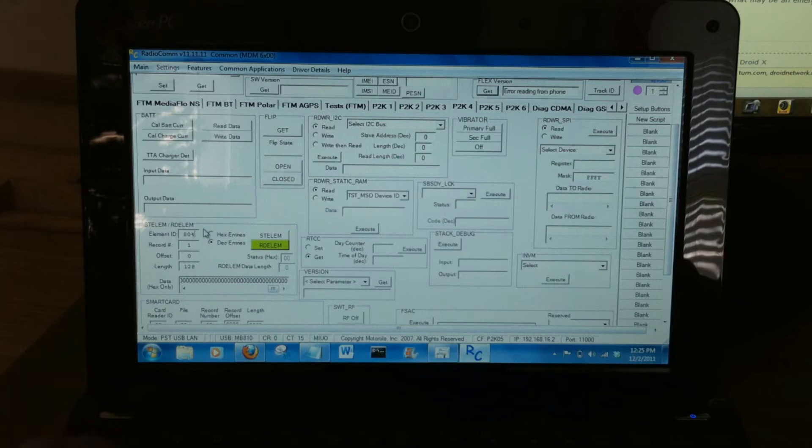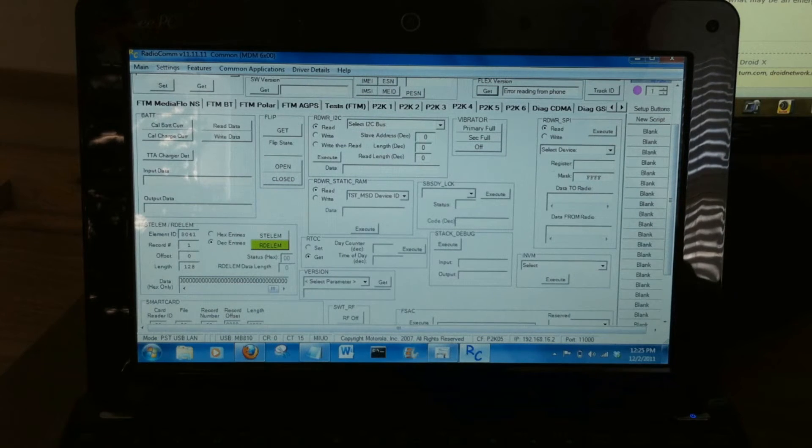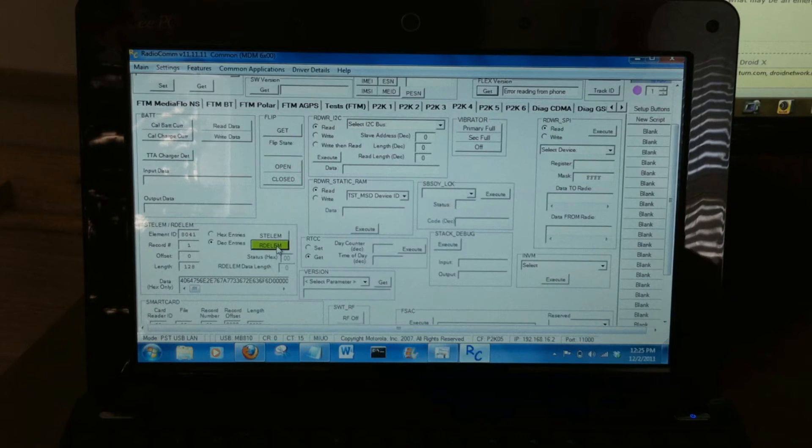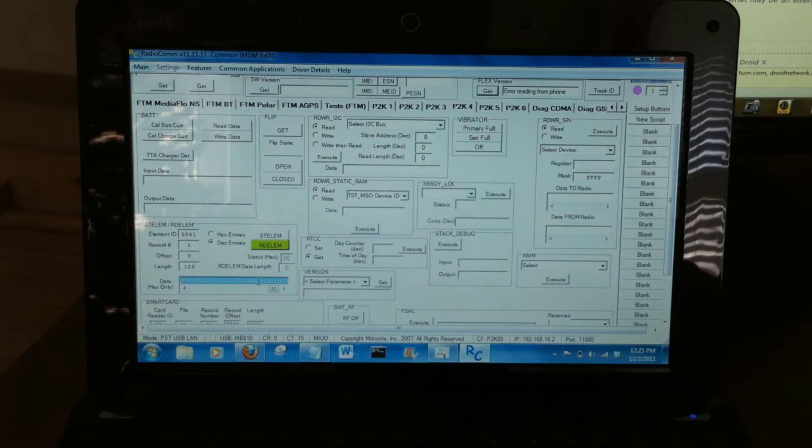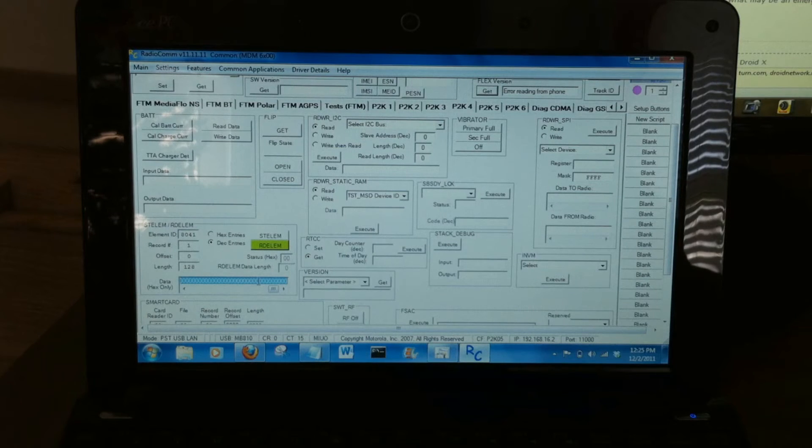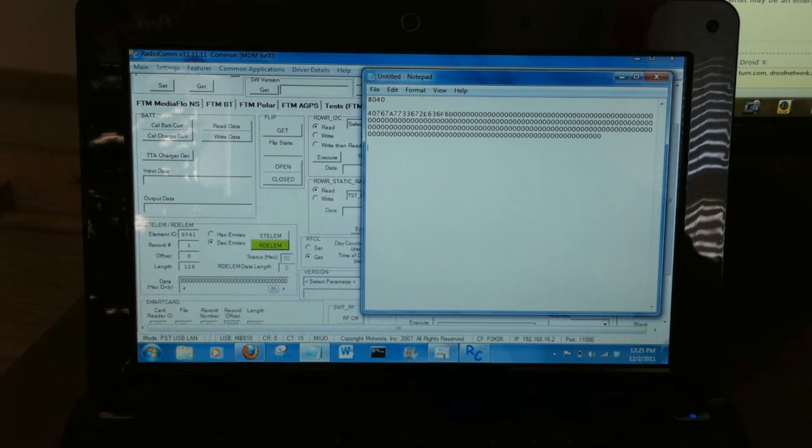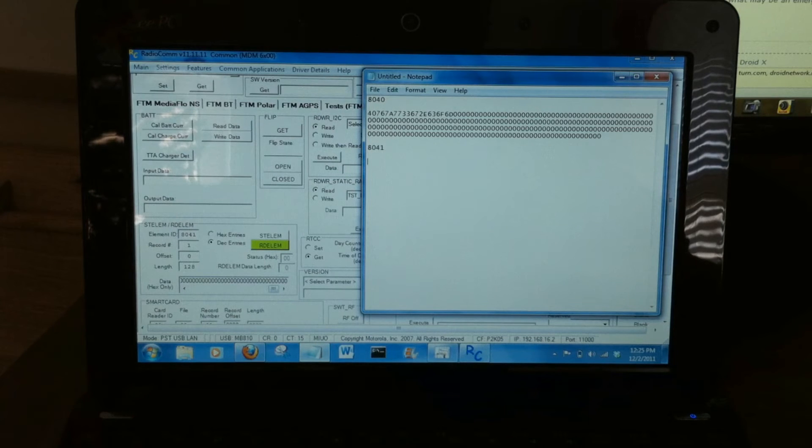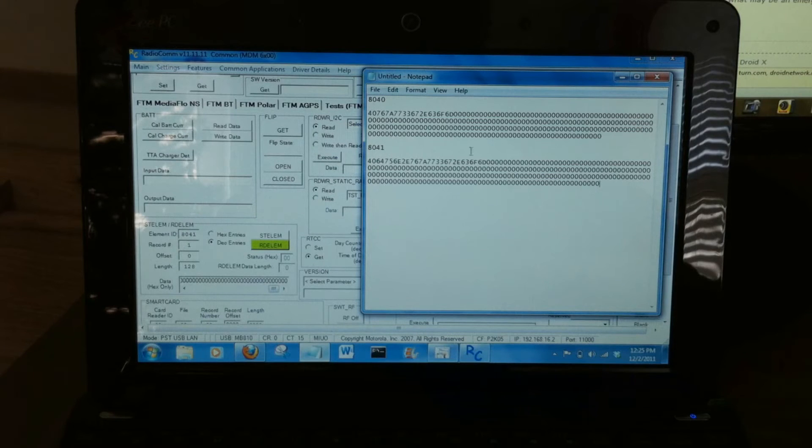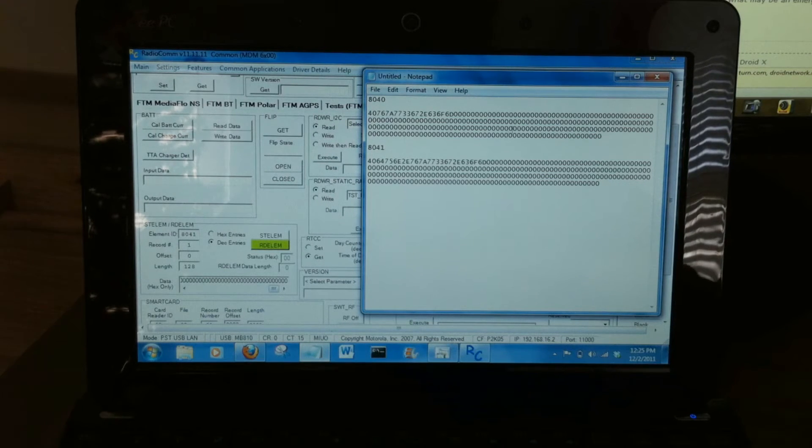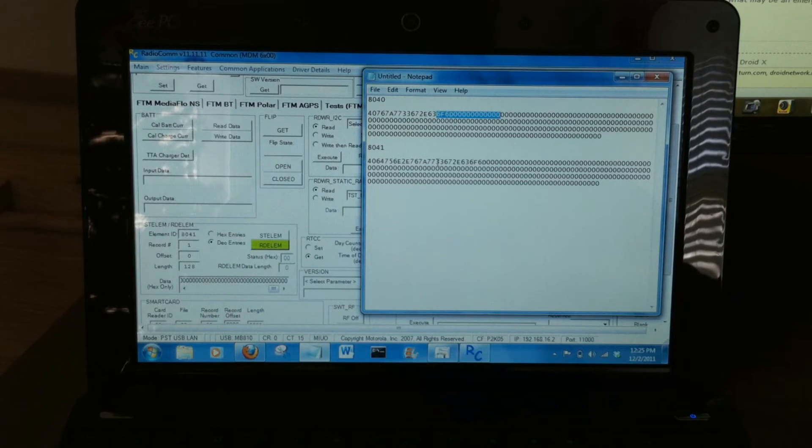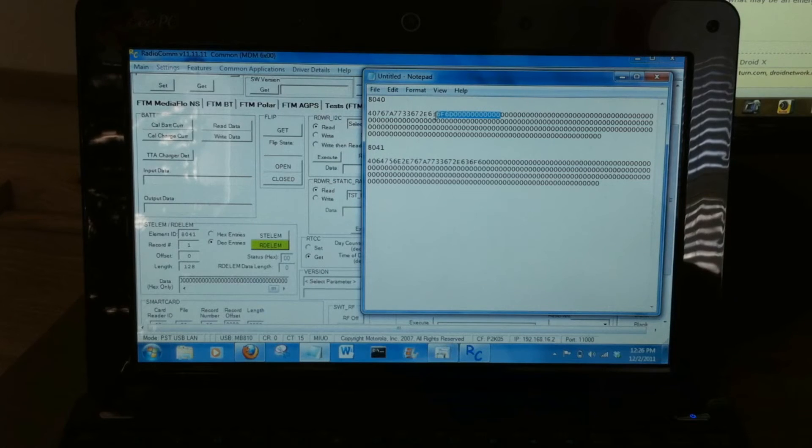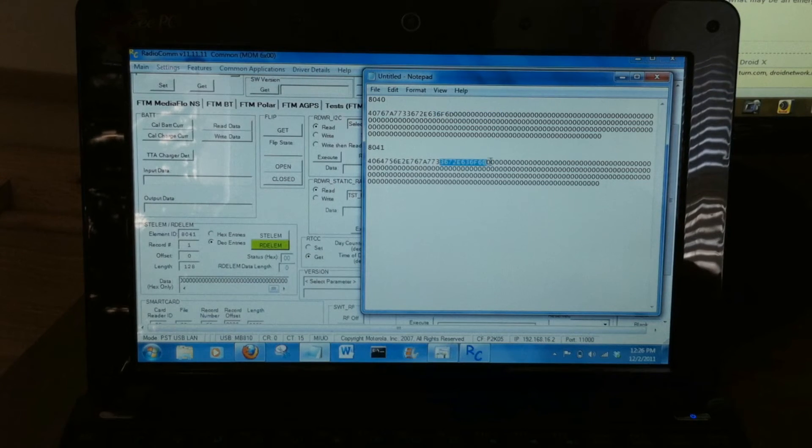Now we'll change the Element ID value to 8041. Everything else stays the same. Hit the RD button again to read it. Double click that. You can Control C to copy it. And Control V. As you see, these numbers are different. They both include the same number of characters. However, if you notice this section of code is different on each one. So this is how they know your tethering, is by these different bits of code.